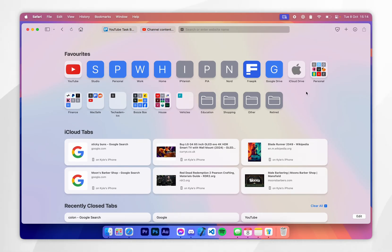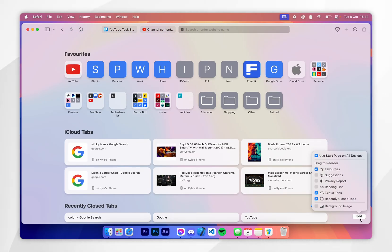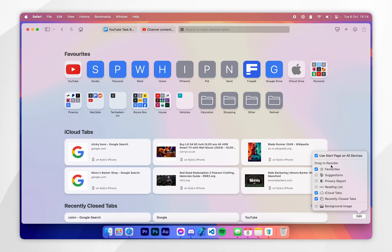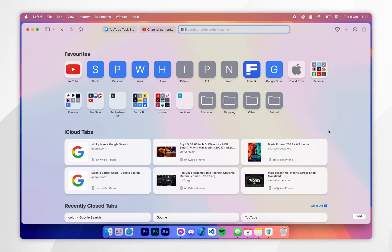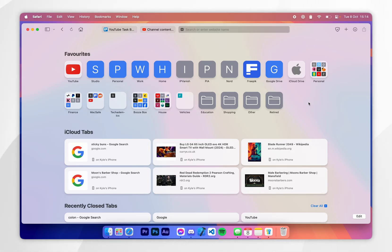You can also edit the Favourites screen by clicking Edit in the bottom right-hand corner, where you can select which types of information you want to show — for example, favourite bookmarks, iCloud tabs, and recently closed tabs. When you're ready, click Edit and you can start managing your bookmarks from here.